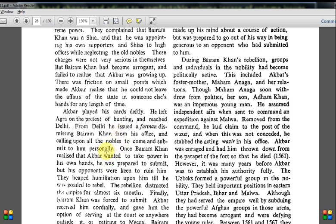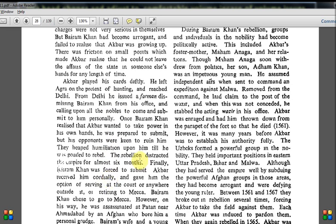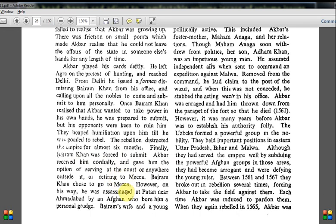The rebellion distracted the empire for almost six months. When Akbar told Bairam Khan to step back, people around him kept provoking him, and there was a small friction continuing for around six months. Finally Bairam Khan was forced to submit to Akbar. Akbar received him cordially and gave him the option of serving at court, serving outside it, or retiring to Mecca. Bairam Khan chose to go to Mecca. However, on the way he was assassinated near Ahmedabad by an Afghan who bore him a personal grudge.